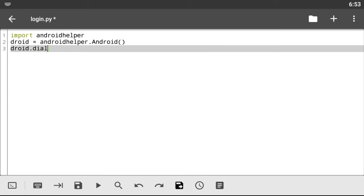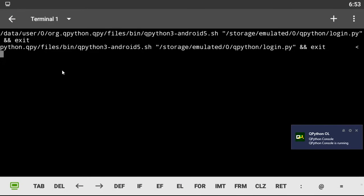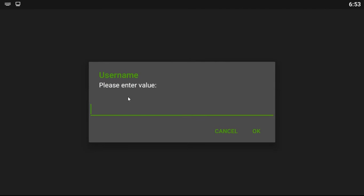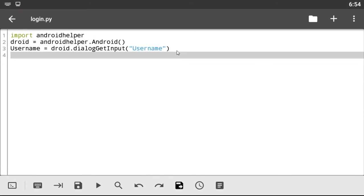The first thing you need to do is create a simple front-end input method. So let's say droid dot dialogue get input. Let's create a simple default value — let's say this is a username. And let's create a variable at the start so we don't have to print it over and over again. Let's call this 'username'. Let's save the code and see if everything works fine.